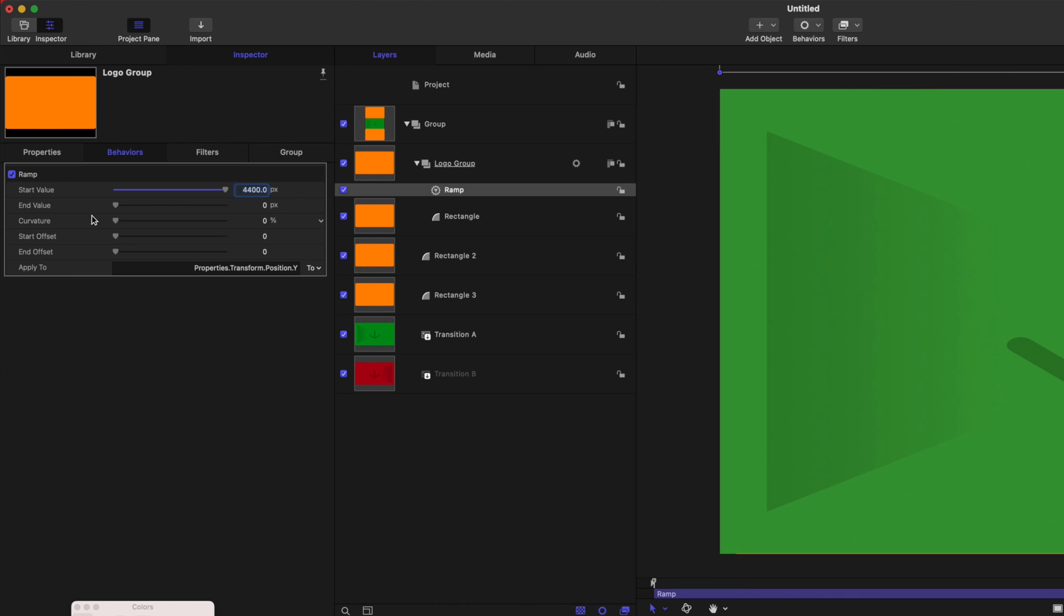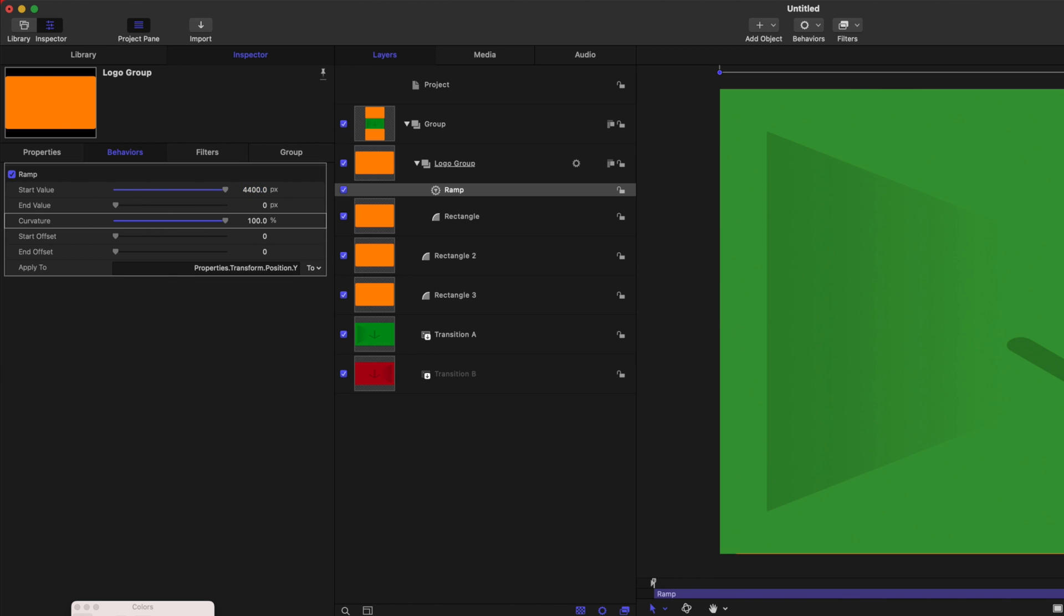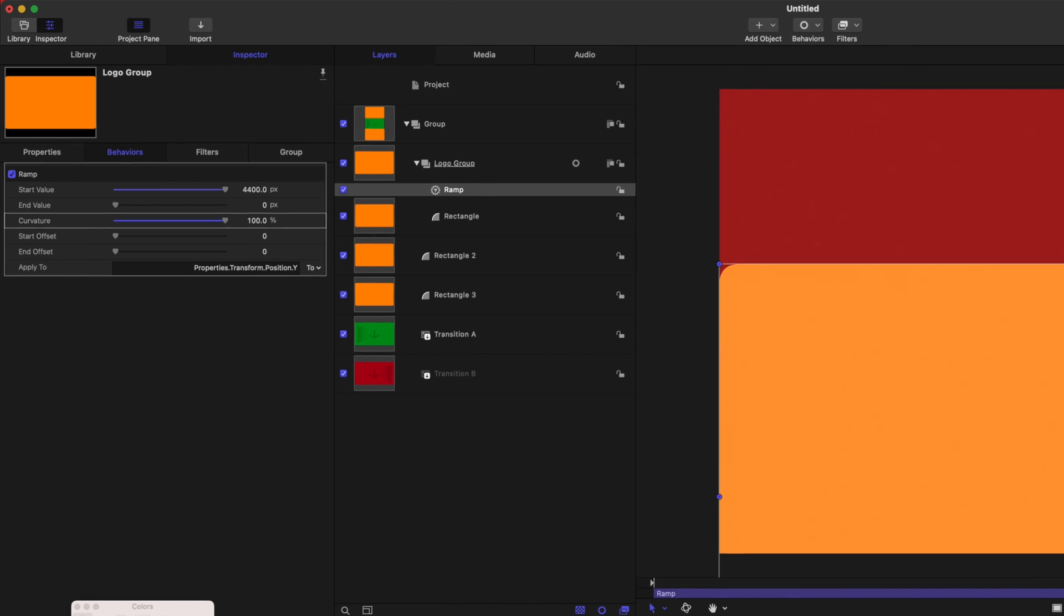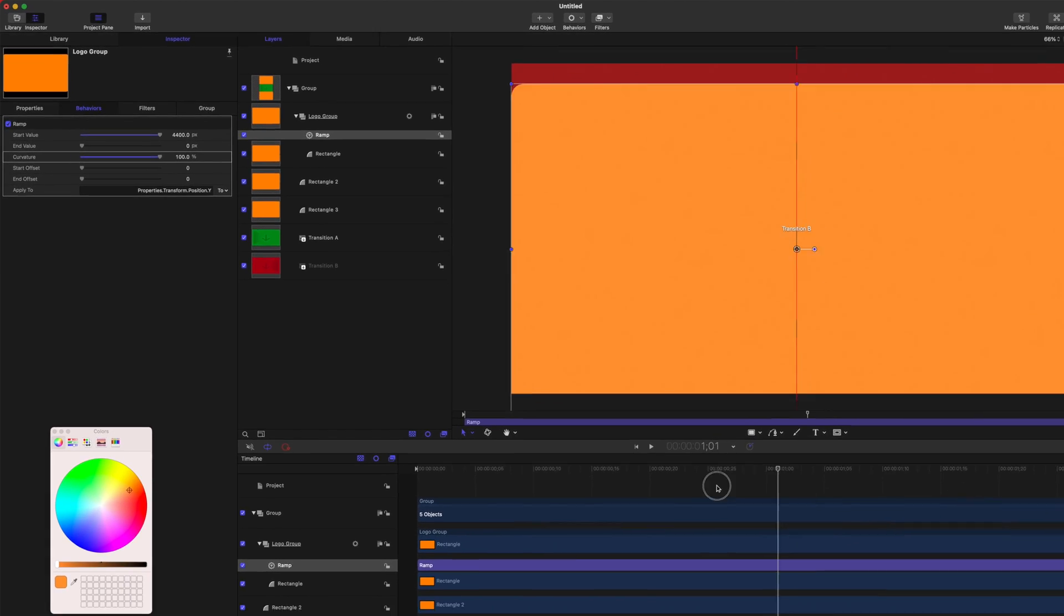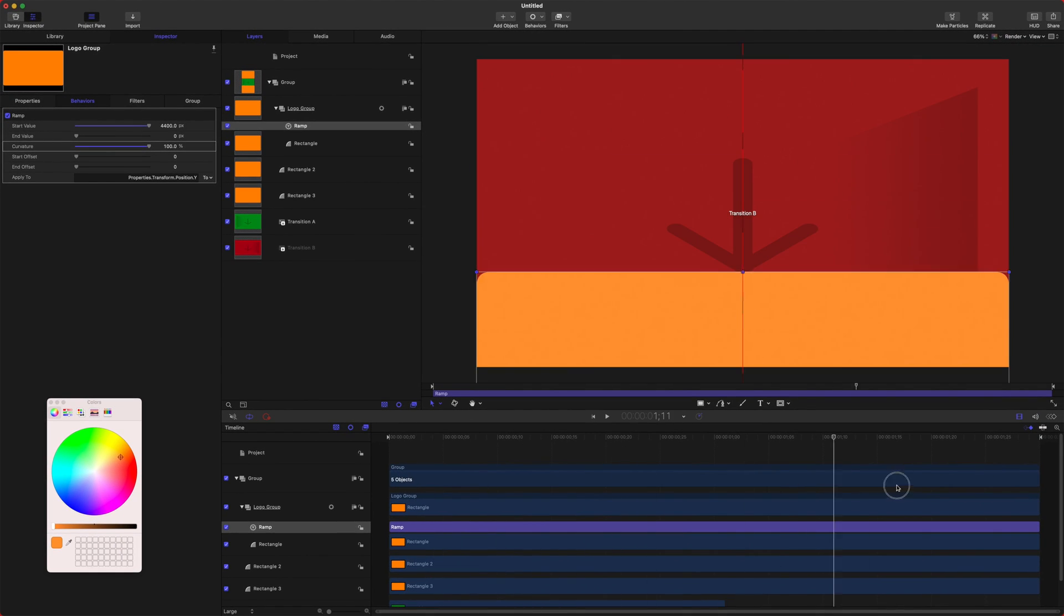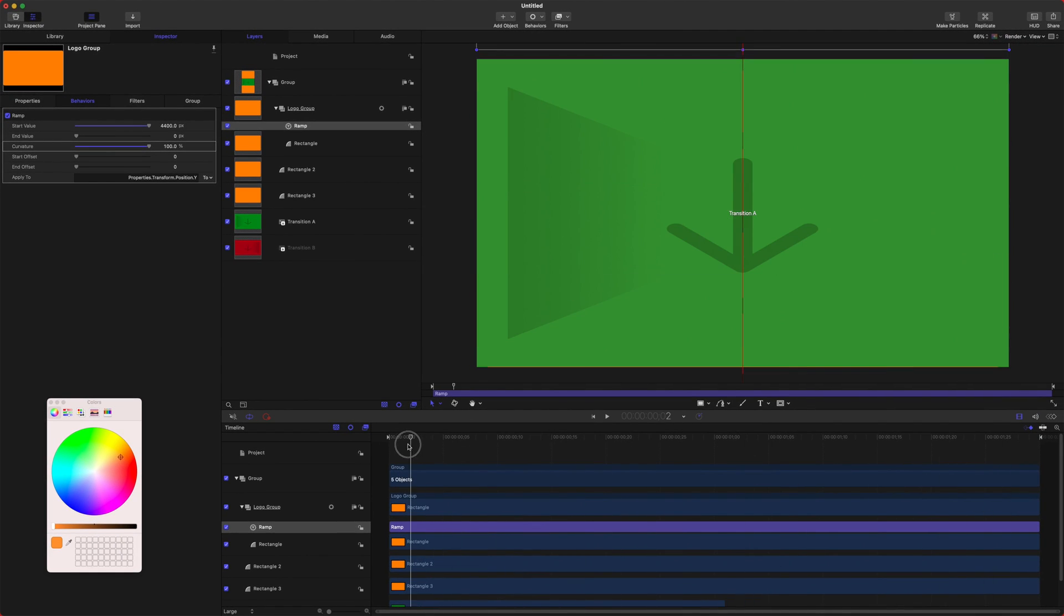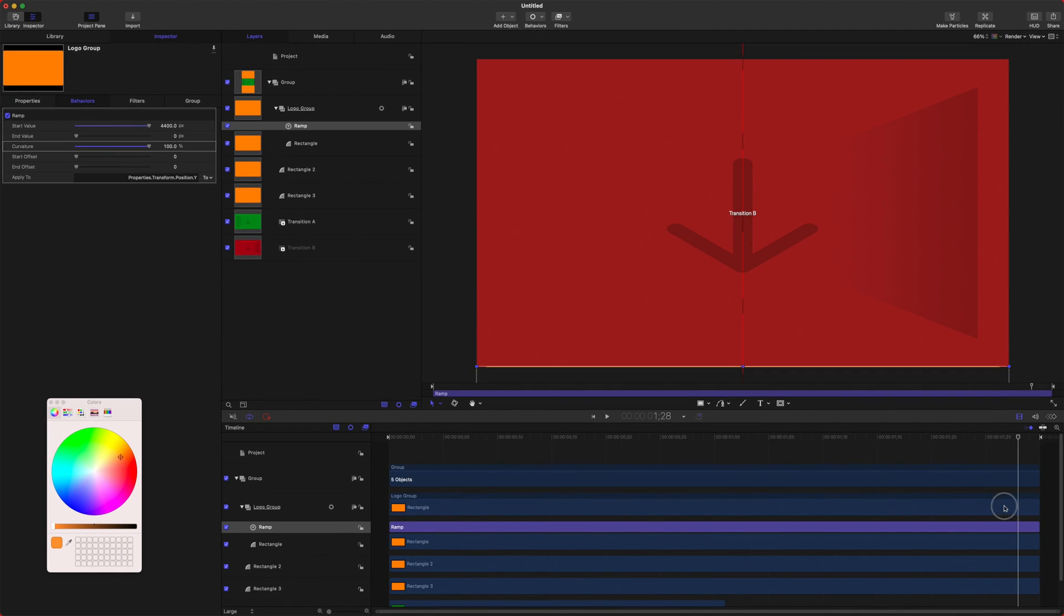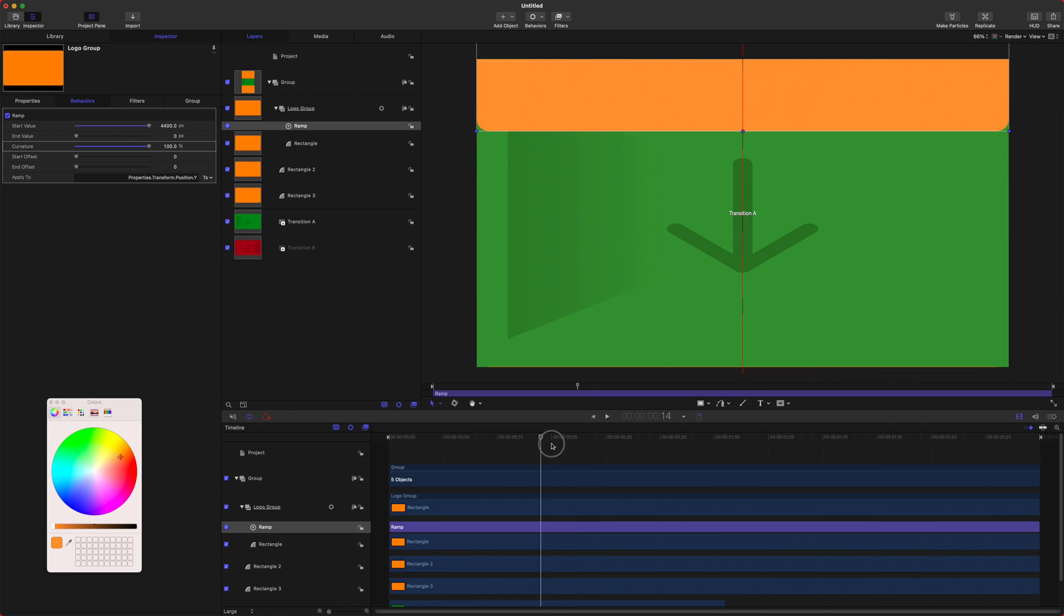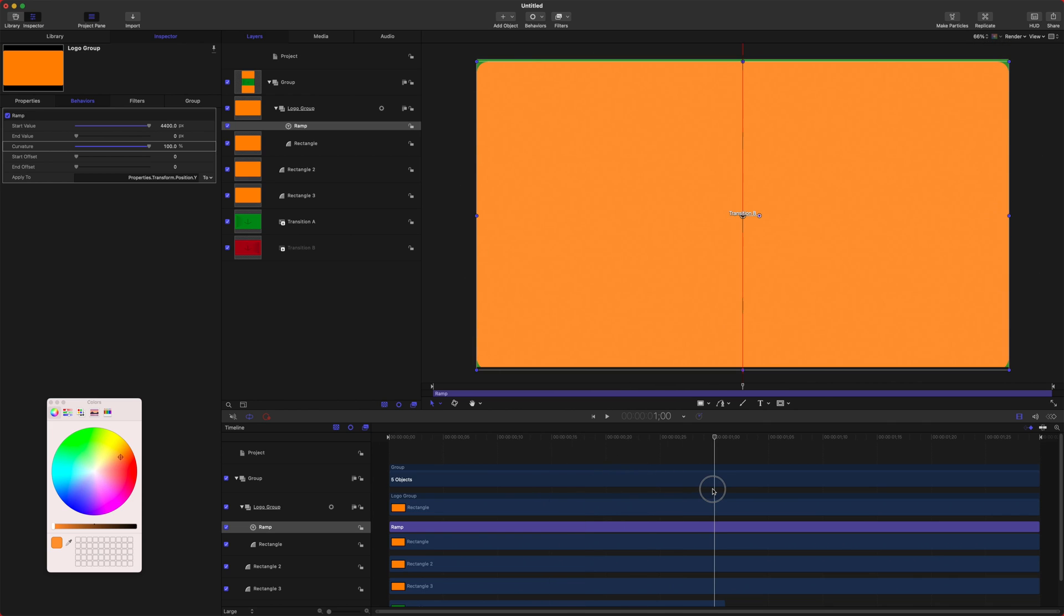After that, we're going to take our curvature slider and drag that all the way up to 100 percent. So now this will have a nice smooth ramp as it goes across, and you can see the wipe happens perfectly over the top of our two transitions.